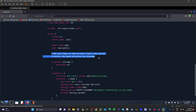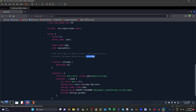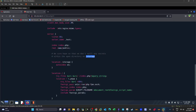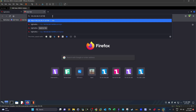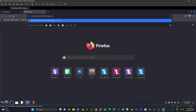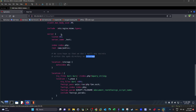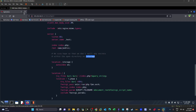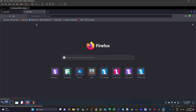Looking at the generated configuration file, we notice comments that were filled in without our knowledge. One comment says: 'we sure hope so that we don't spill any secrets within the open directory /storage.' This is a hint that we need to browse to the /storage directory to continue solving the challenge.